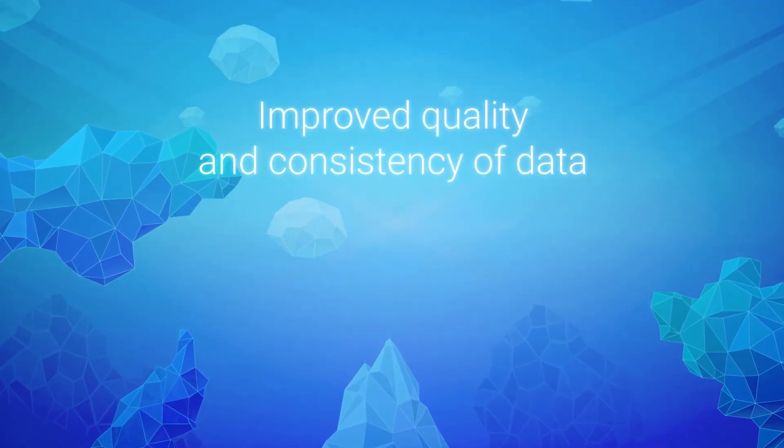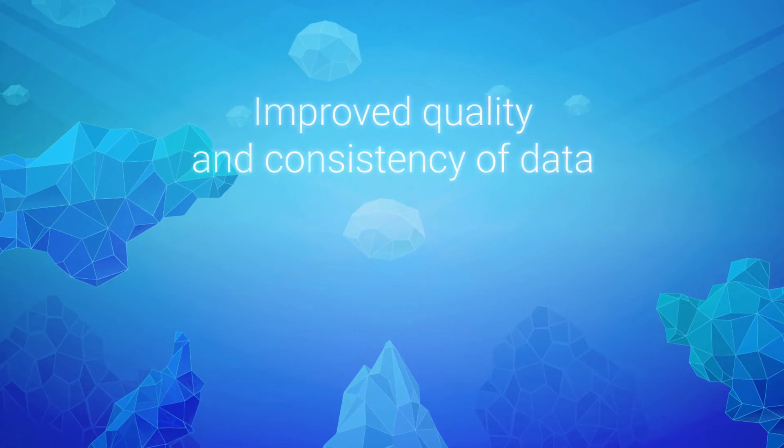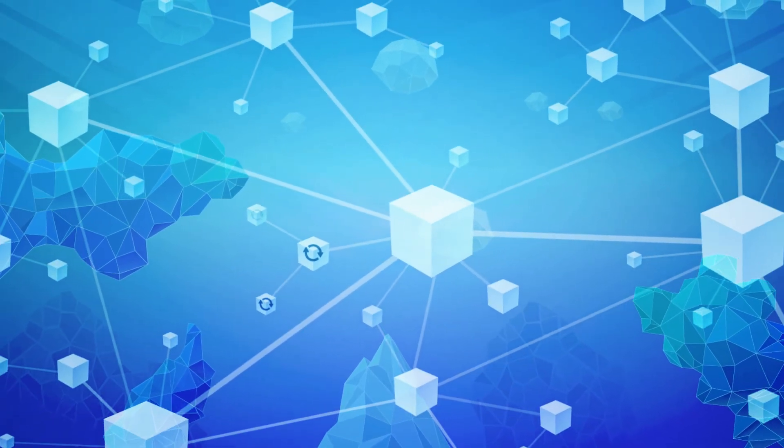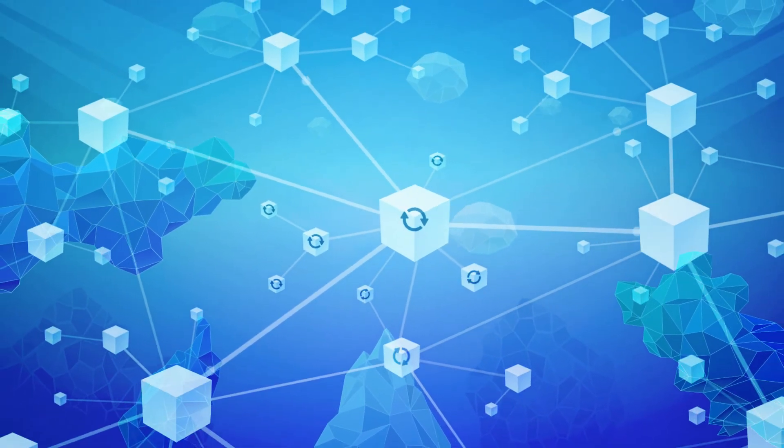Improved quality and consistency of data. Data only needs to be recorded once and updated.